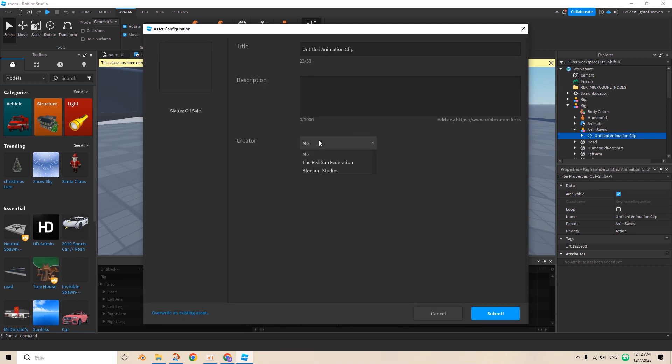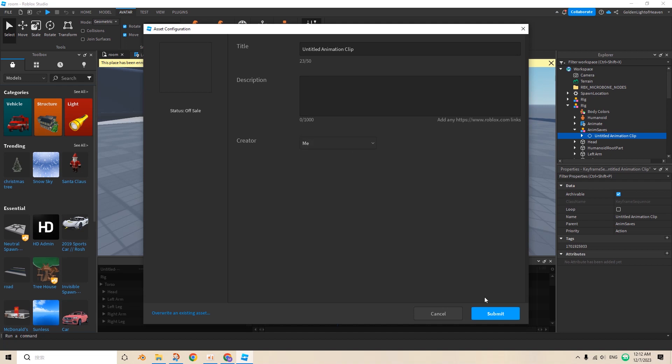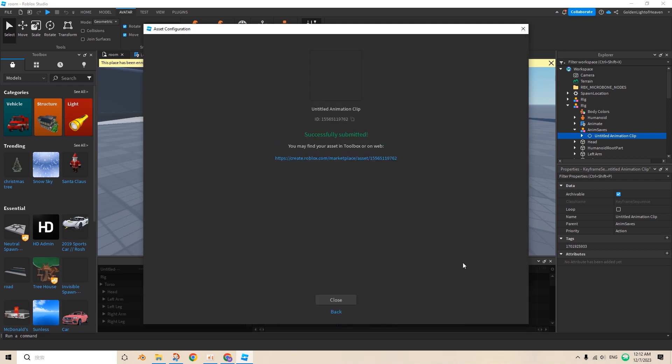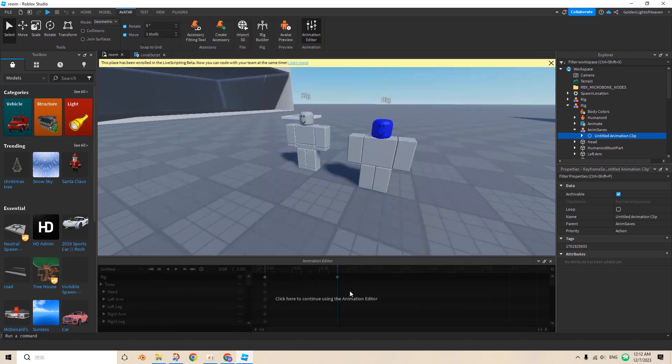Oh yeah, by the way, you have to set the creator to you for you to use it. If you're in a group, then use the group, set the group as a user, so the group can actually use it. For this one, I'll just use myself as the user, and save. And then make sure to copy this ID, or else you can't really use it. Close.